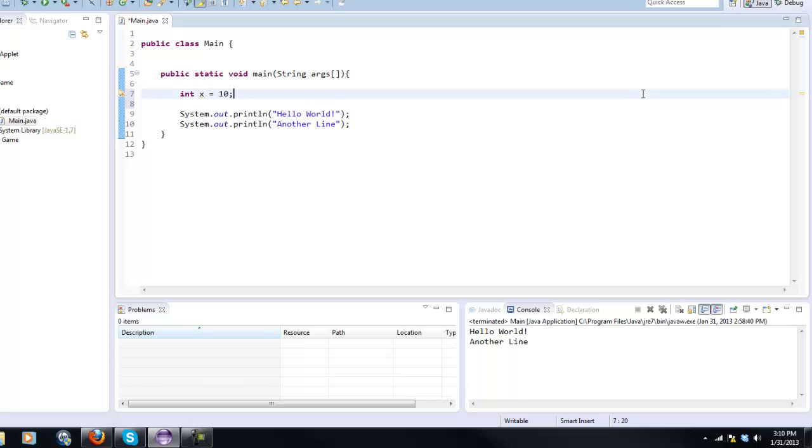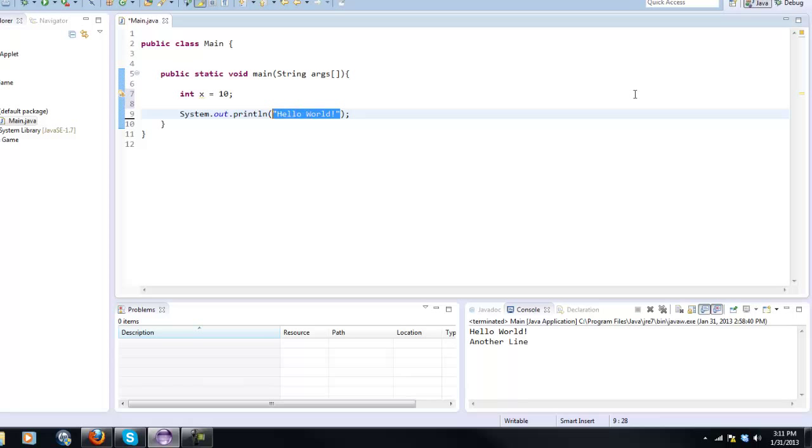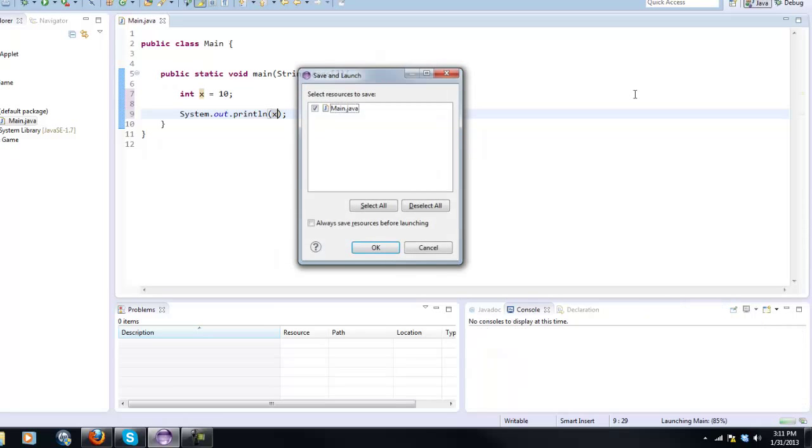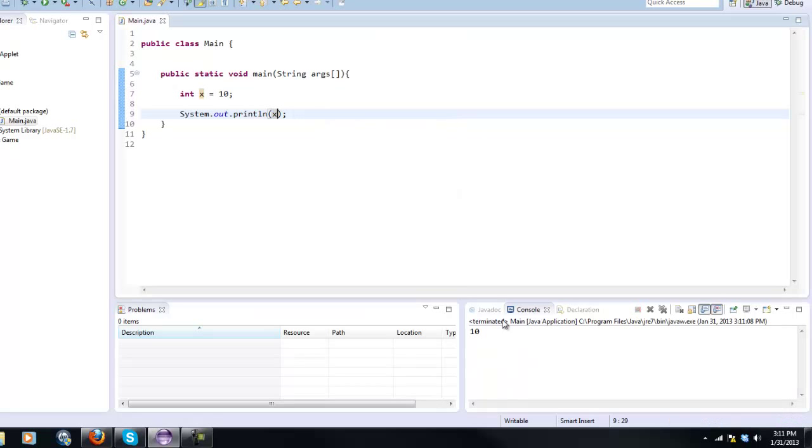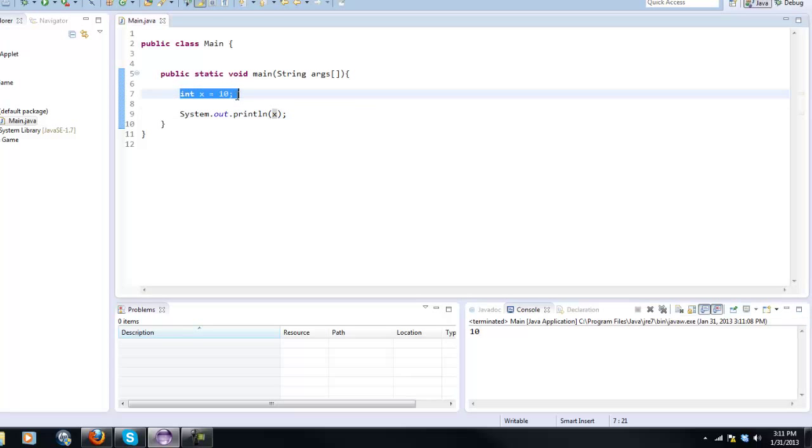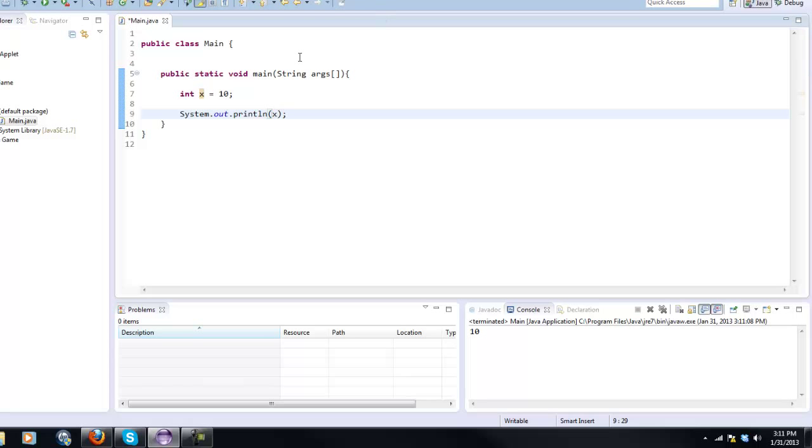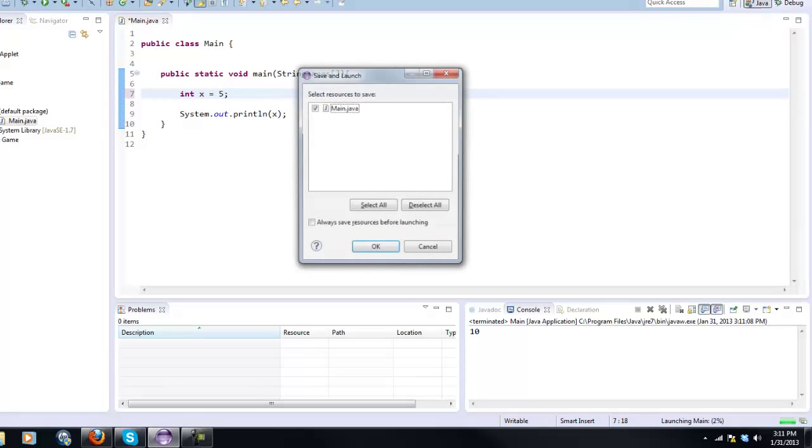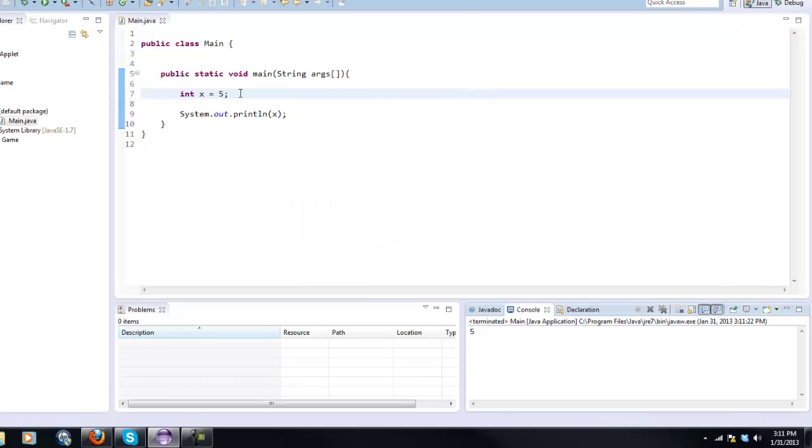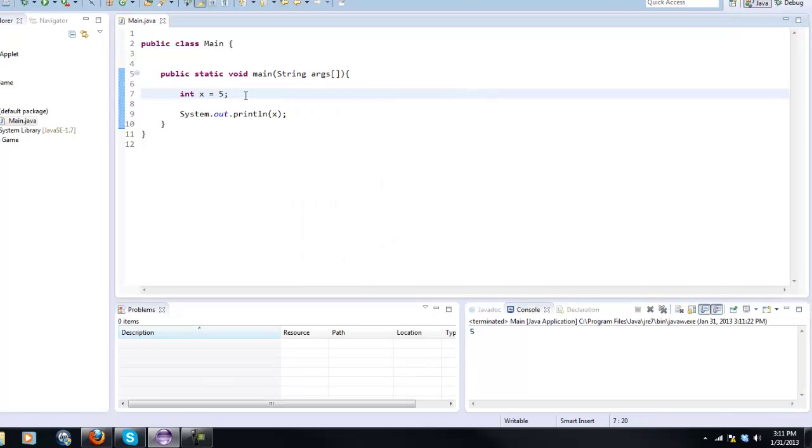So basically with int x equals 10 we now have a successful variable and we can very easily print out our variable onto the console. Instead of saying hello world, just put x and we run the program. As you can see down here in console it says 10, so we're giving this a value. Now we can change this to whatever we like, so we can say 5 and we run it and now it says 5. That's something very useful and that will be very useful within our programs.